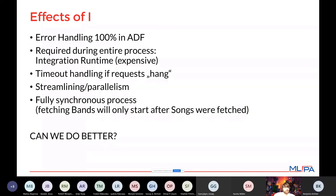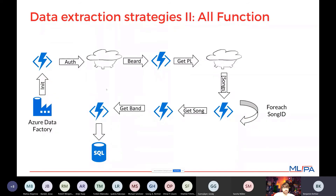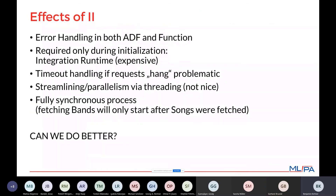I've seen customers say: if doing all this in ADF isn't ideal, let's do it all in an Azure Function. In that approach you have an HTTP endpoint — your data factory triggers it to start the entire process. The function does the authentication, gets the playlist, iterates the songs, gets the songs, gets the bands, and writes everything to your database. This moves the entire flow from ADF into the Azure Function. However, the overall structure is more or less the same.